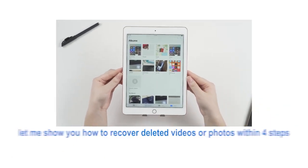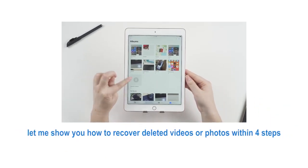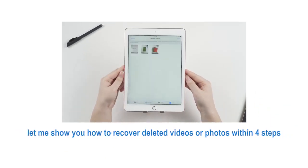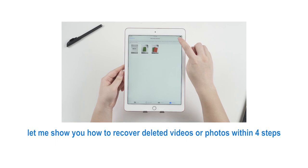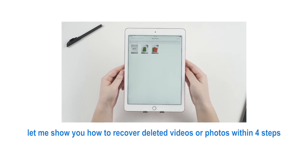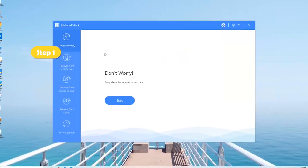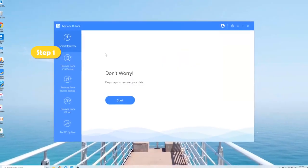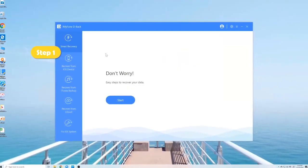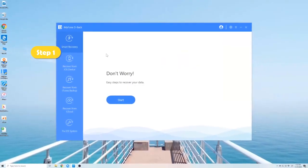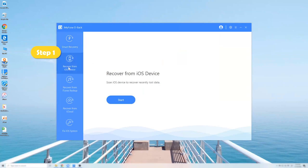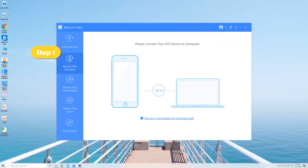Next, let me show you how to recover deleted videos or photos within 4 steps. Step 1: Download, install, and launch it on your PC. Choose recover from iOS device.